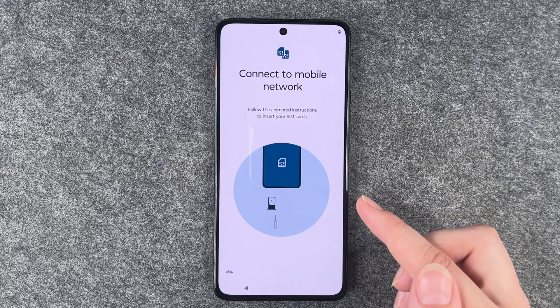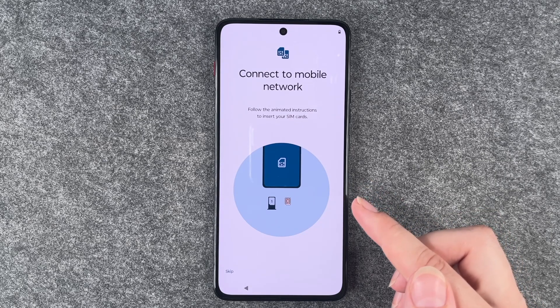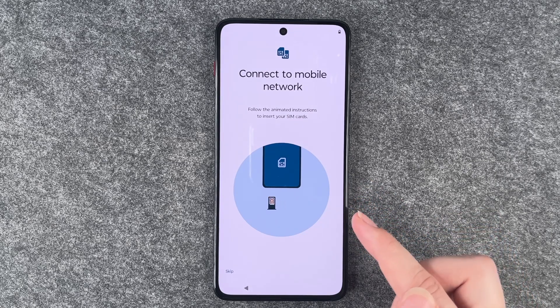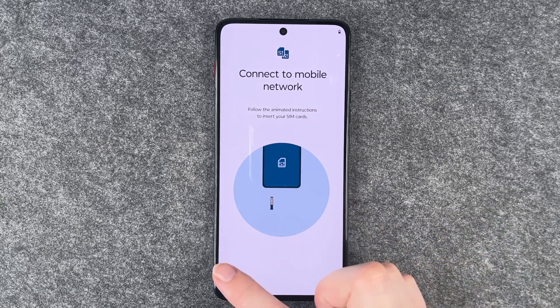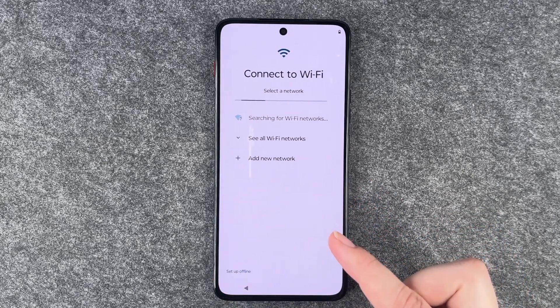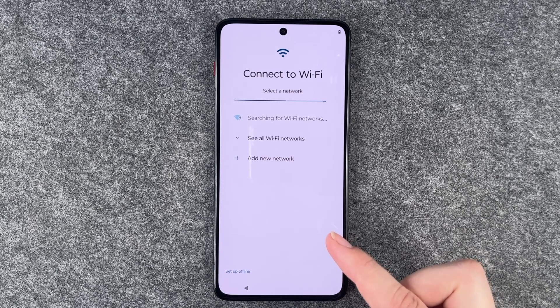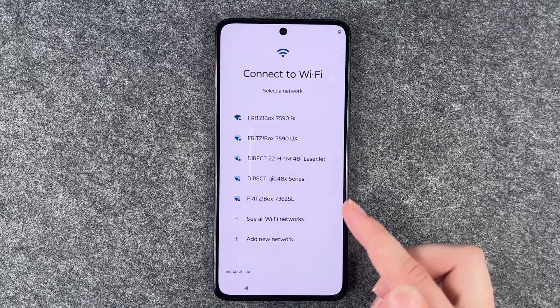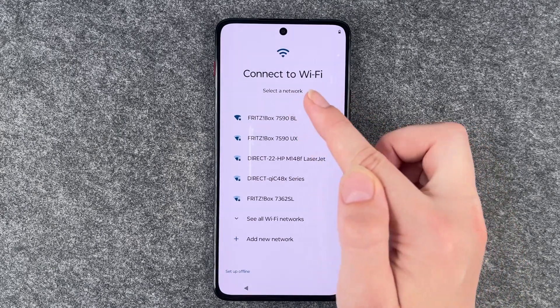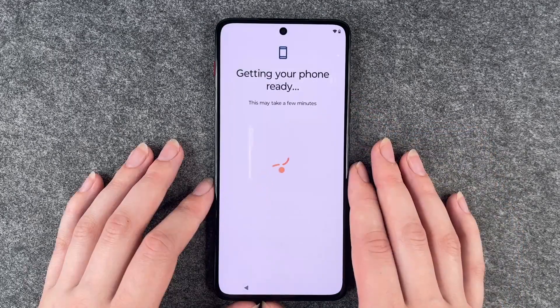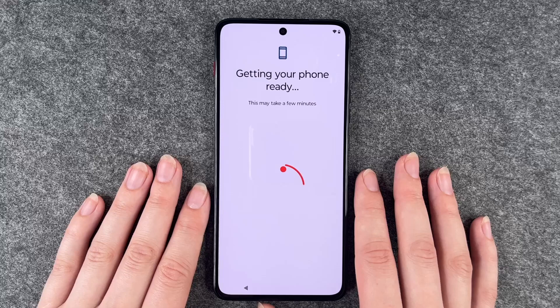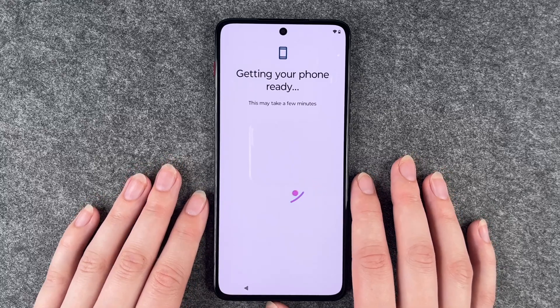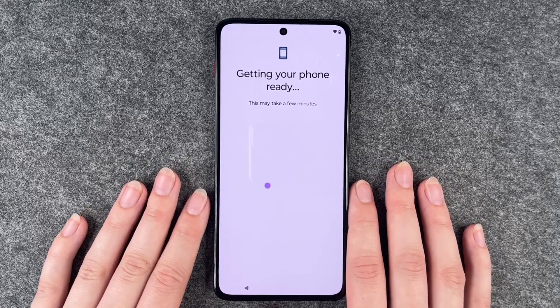We can connect to a mobile network — we have a separate video for that so we're going to skip this part. Then we can connect to a Wi-Fi. Getting our phone ready, this may take a few minutes.